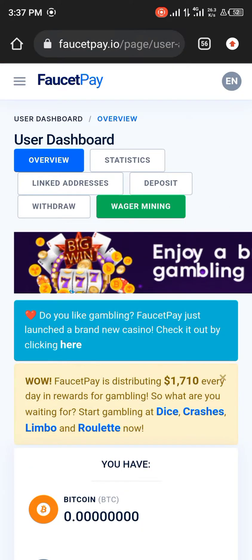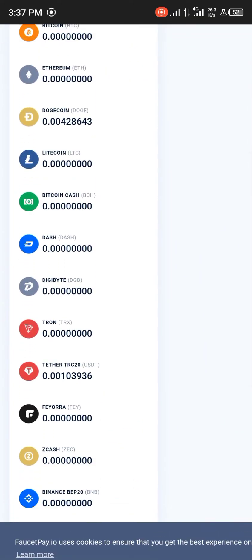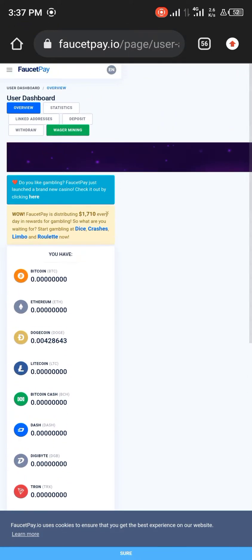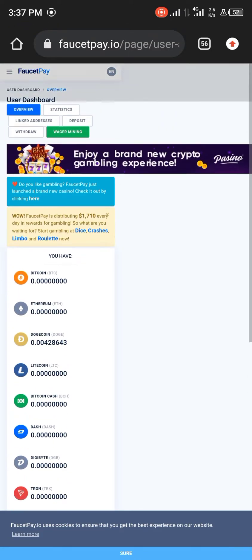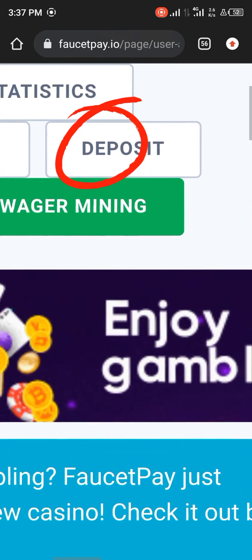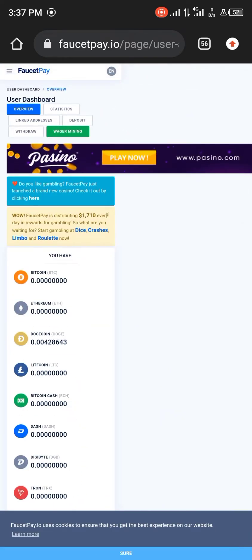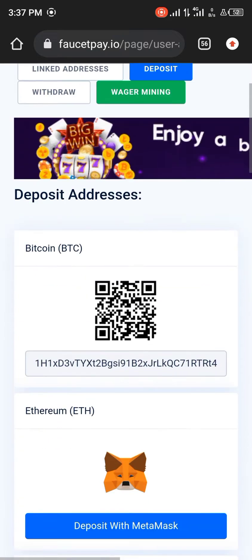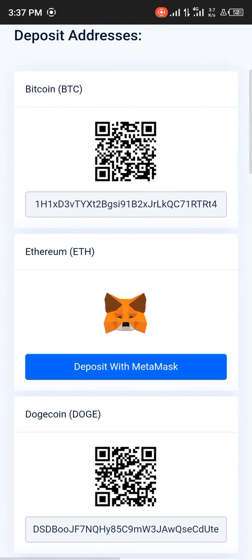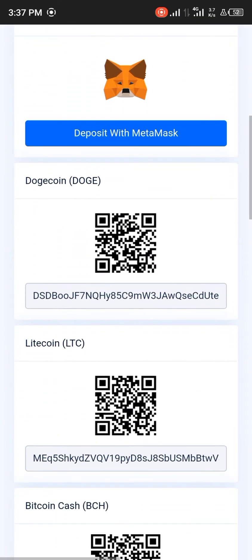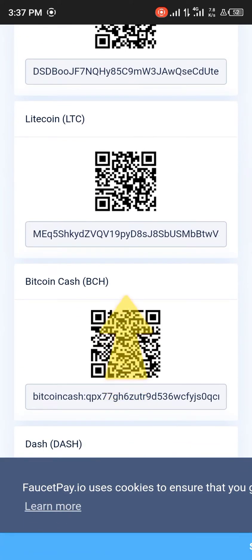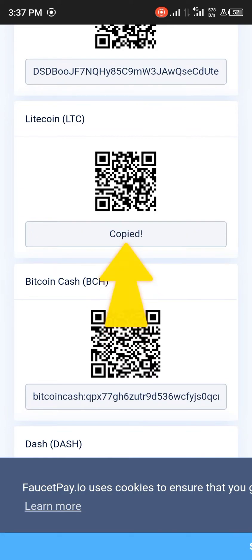Okay guys, once that's done, we're given an overview of FaucetPay and all the crypto we have in it. So now we're going to be going to the deposit section of the screen. Once you've clicked on deposit, we're going to be looking for the crypto asset we want to deposit. Let's select some Litecoin because that's what I have on my TrustWallet — we'll use Litecoin.